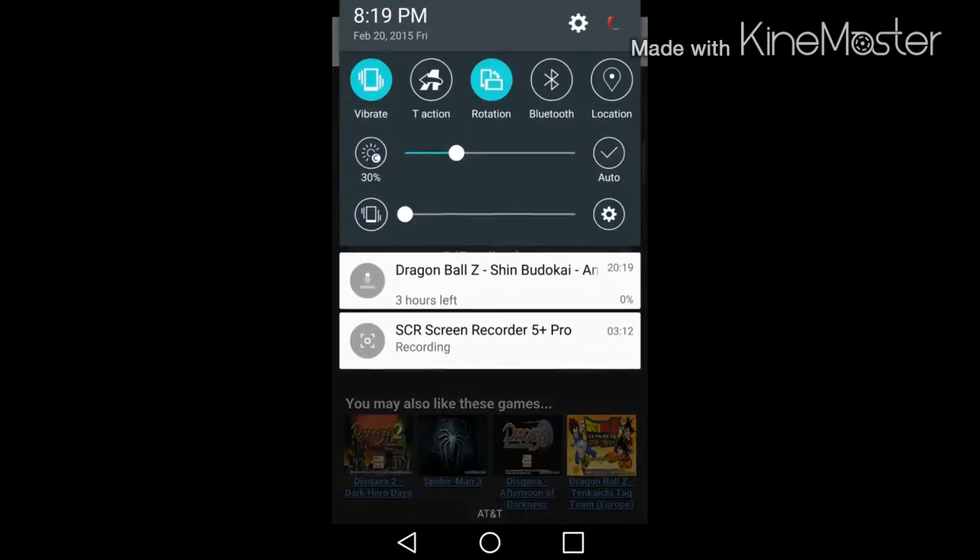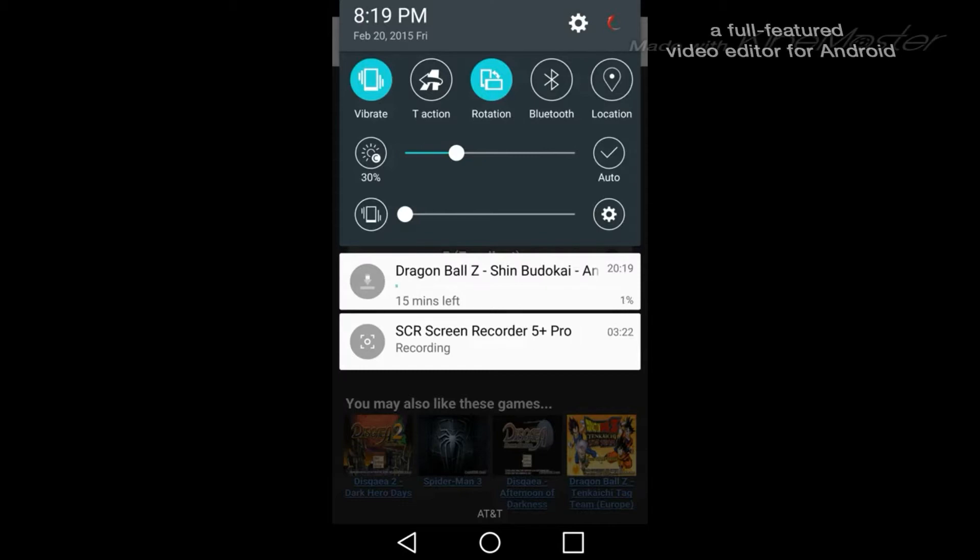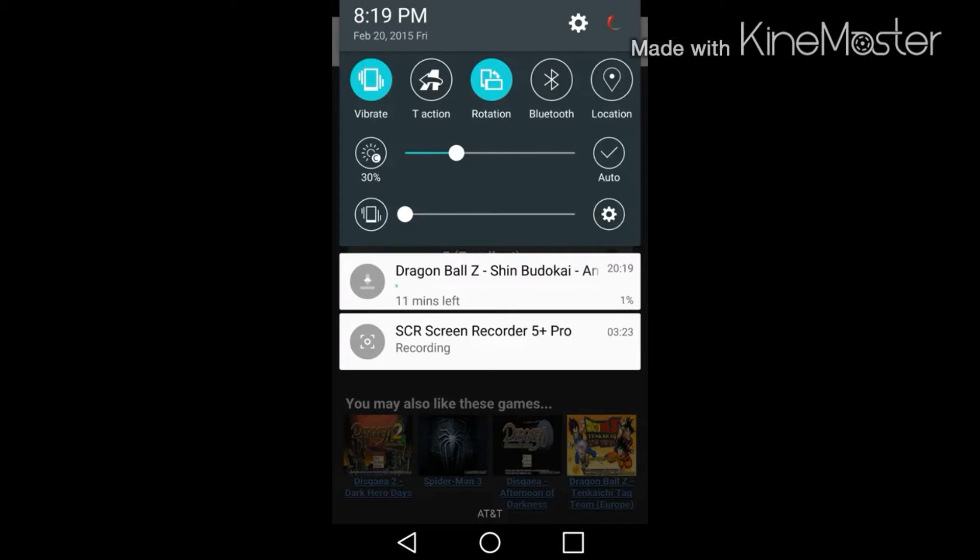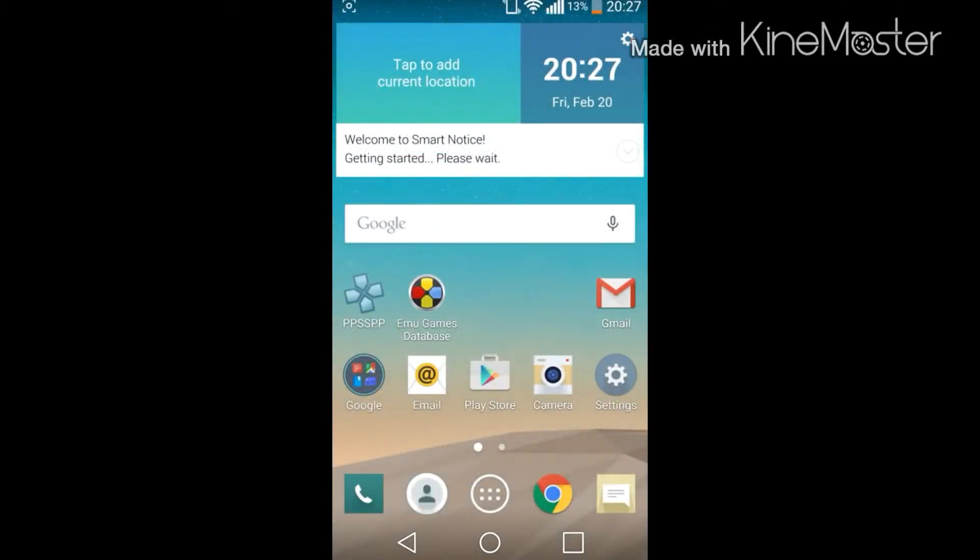So it's downloading, four hours. I guess I'll be back after four hours.